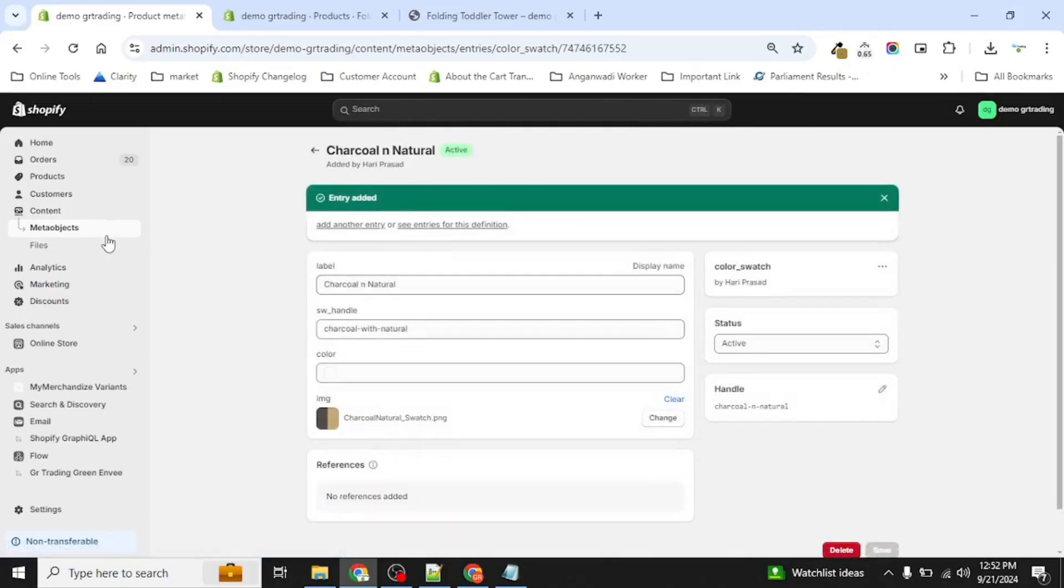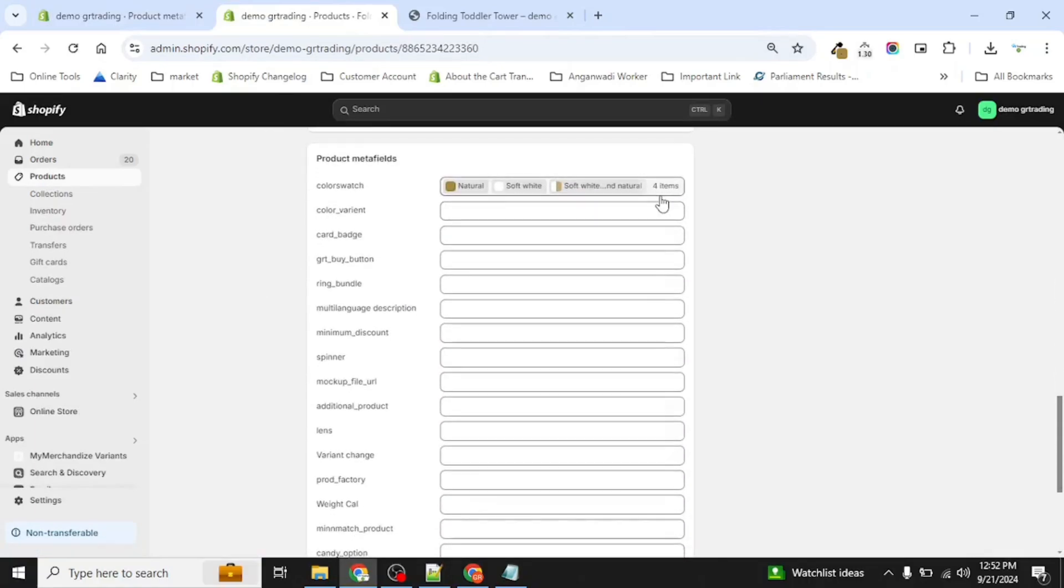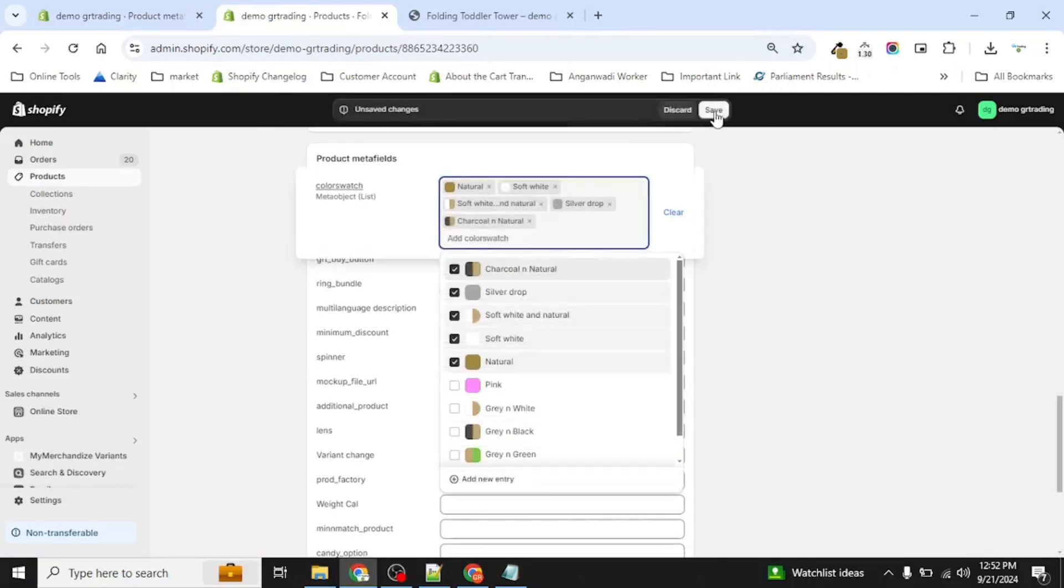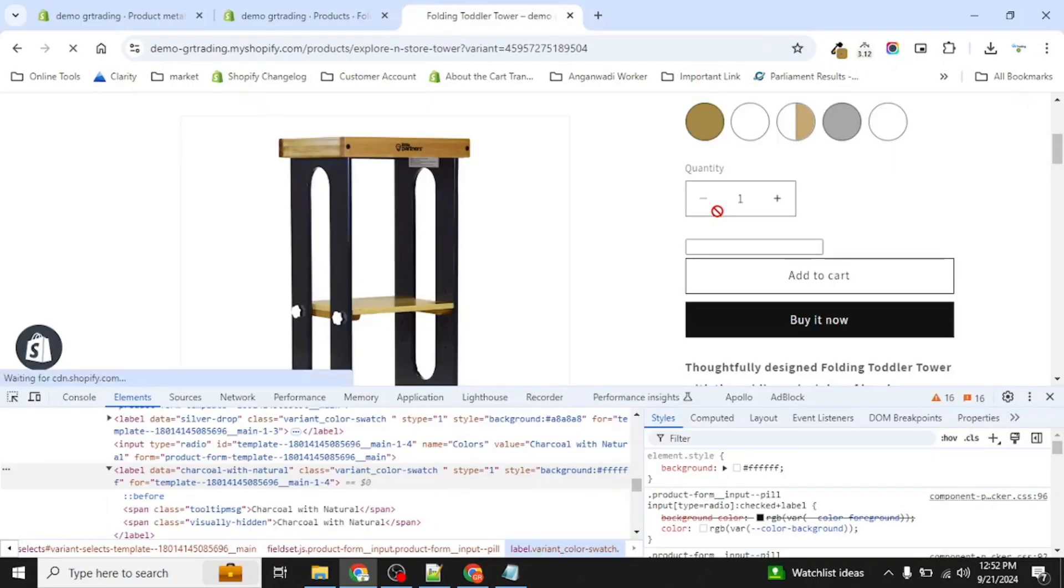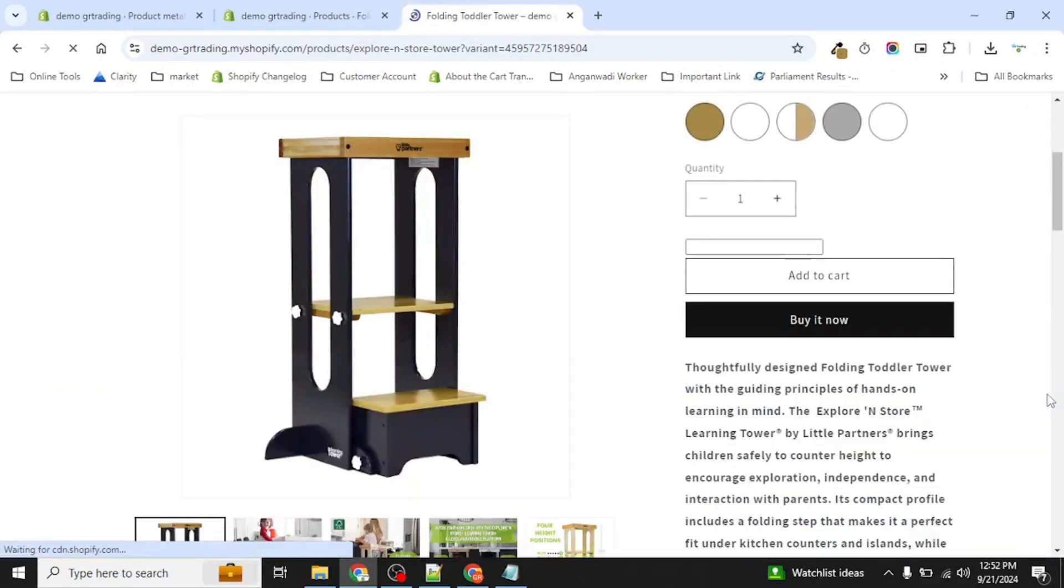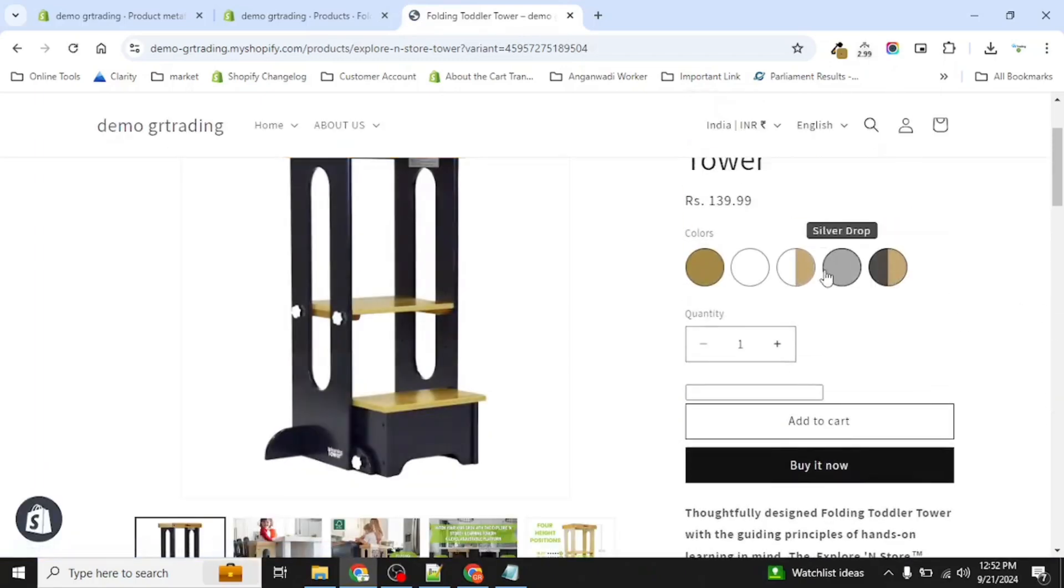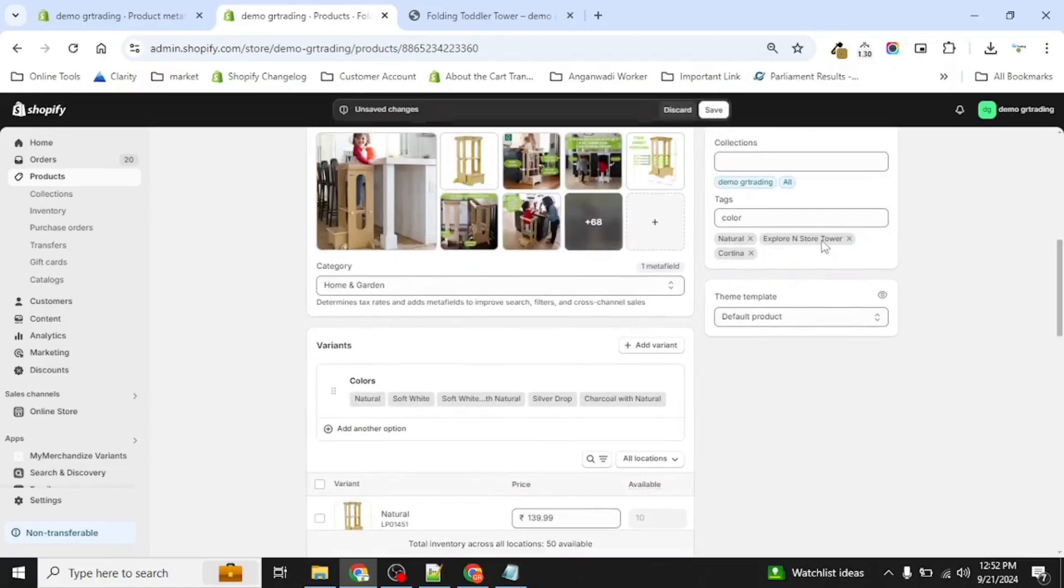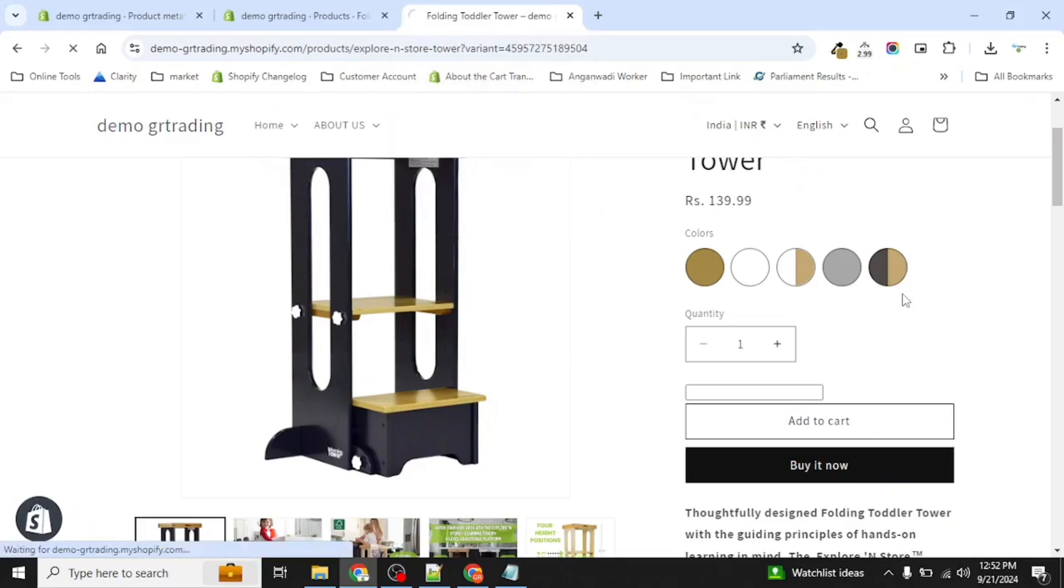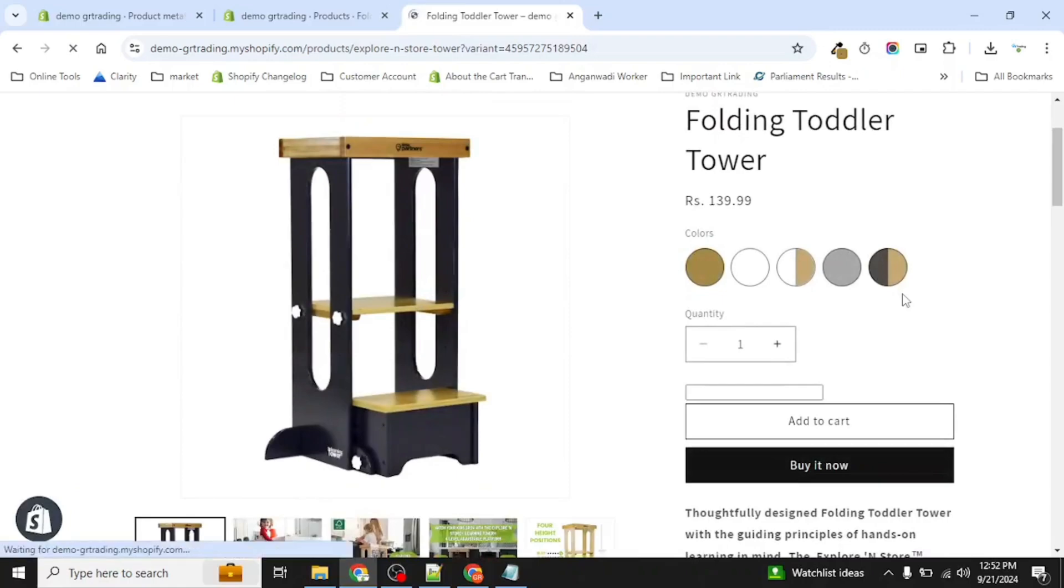Once you created the entry, do not forget to assign this in your meta field. Save. This may take a few seconds to show the impact on the live site, so do not worry and wait. Now you can see the swatch is activated. Now if you ever want to remove this again, you just have to remove the swatch from here and swatches will be removed from the site.